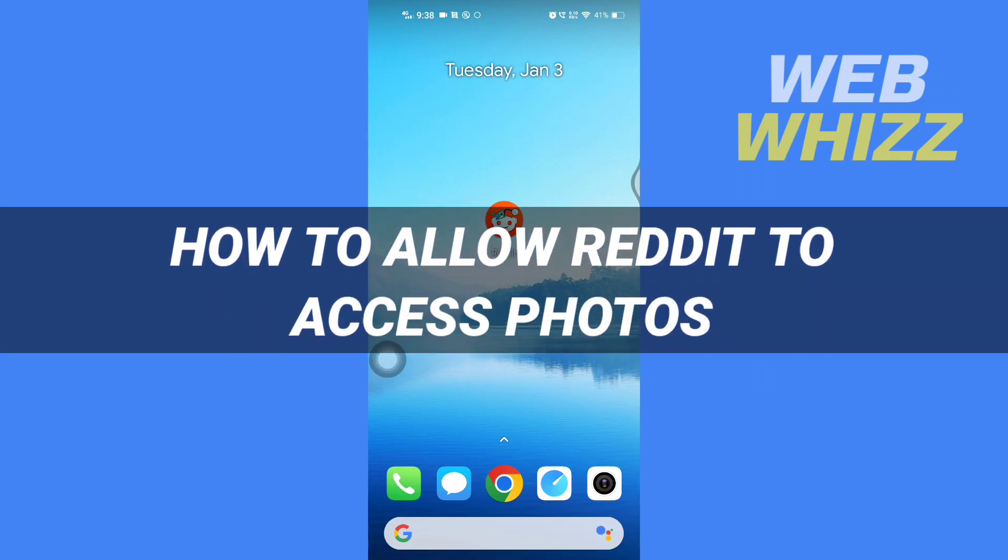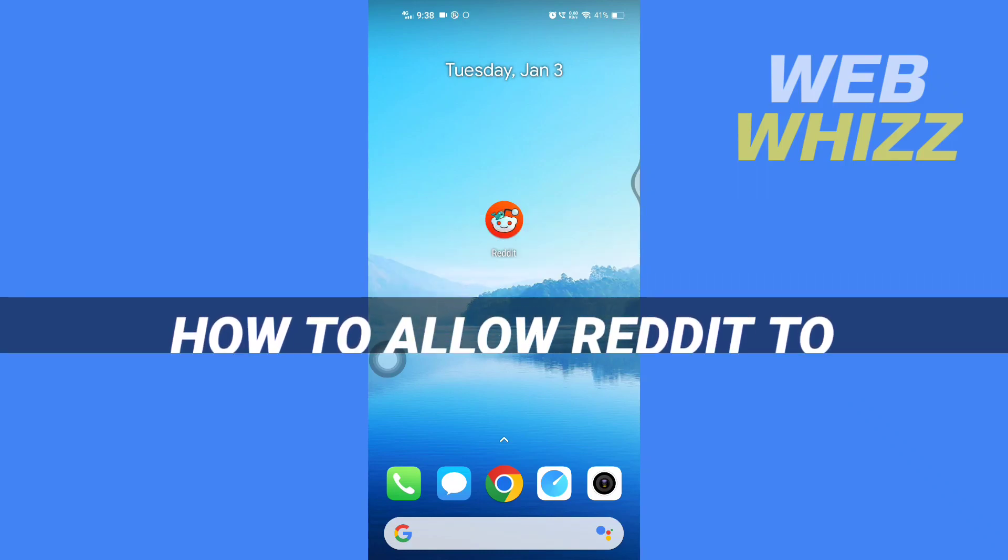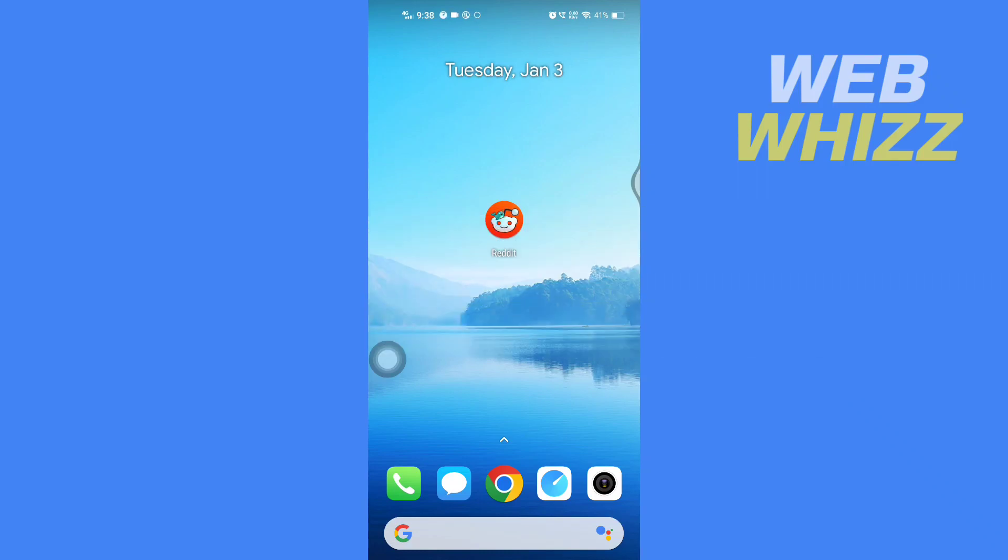How to allow Reddit to access photos. Hello and welcome to our channel Web Whizz. In this tutorial, I'm going to show you how you can easily allow Reddit to access photos. Please watch till the end to properly understand the tutorial.